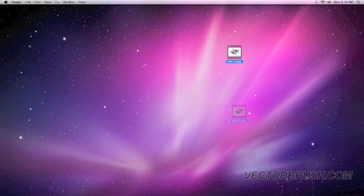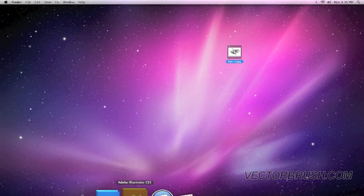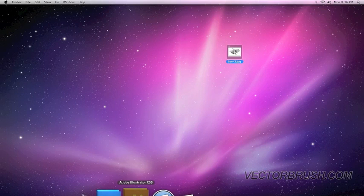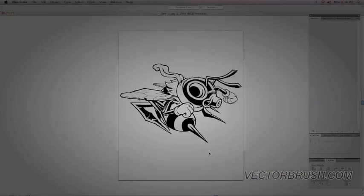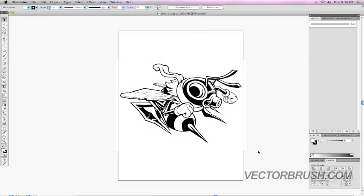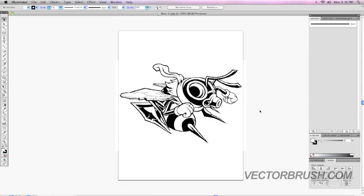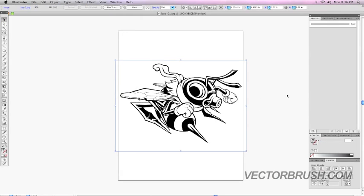So we're going to grab this image and drop it into Adobe Illustrator. Okay, with our image opened, you're going to go to the selection tool and click on the image.